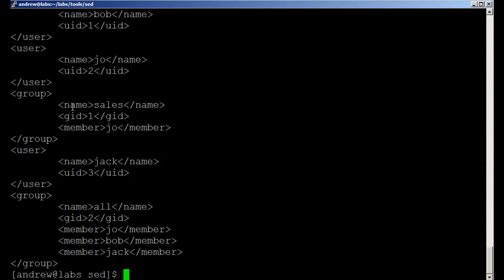But maybe we want to change the property from name to group name. But we don't want to change it for users, only for groups.